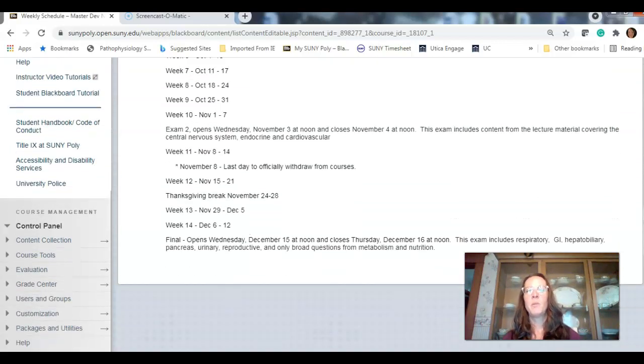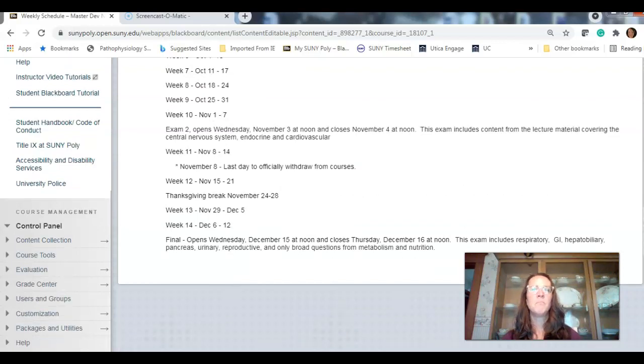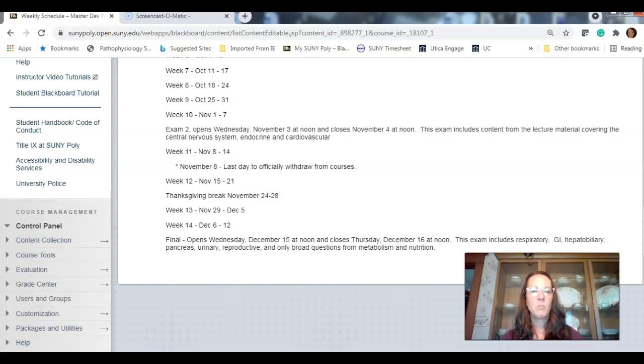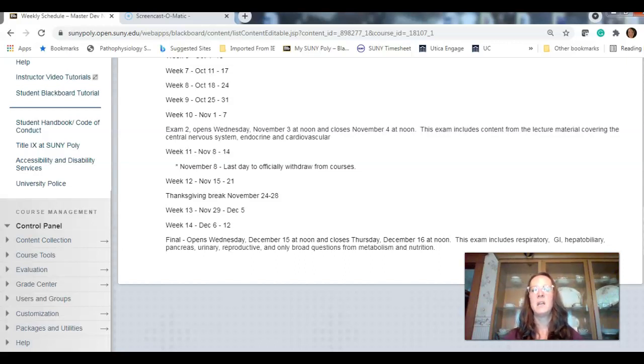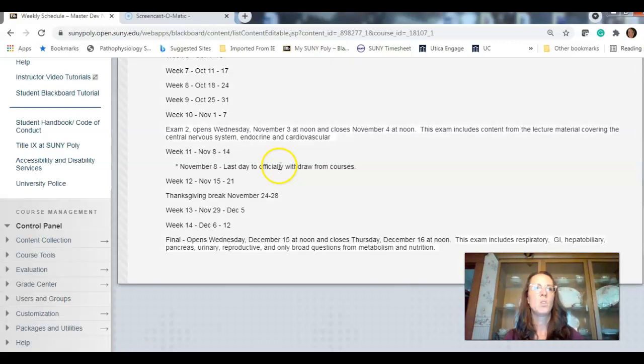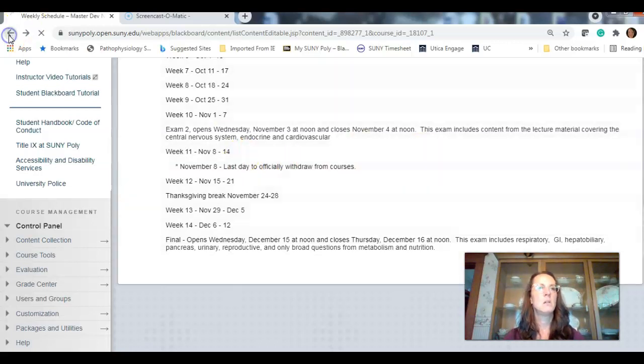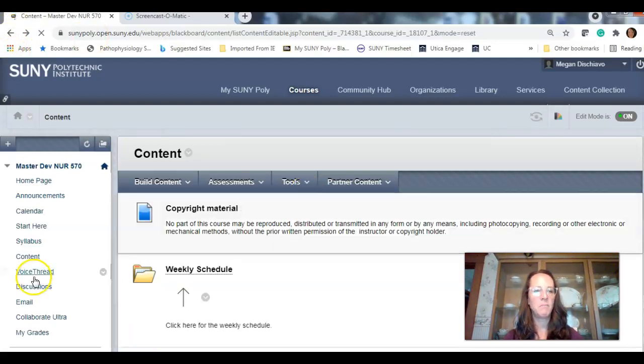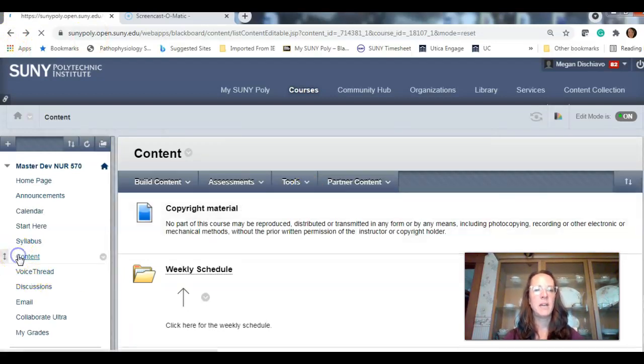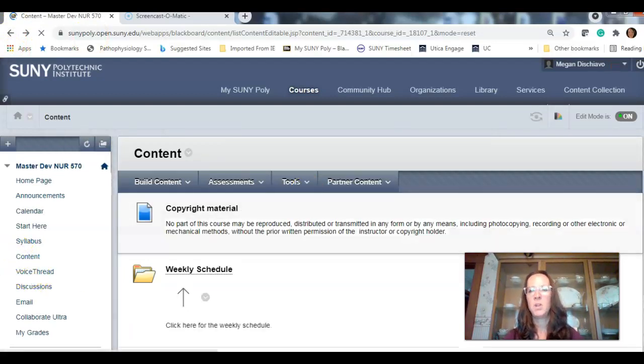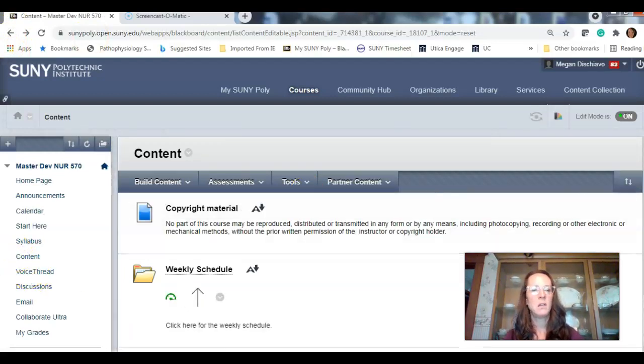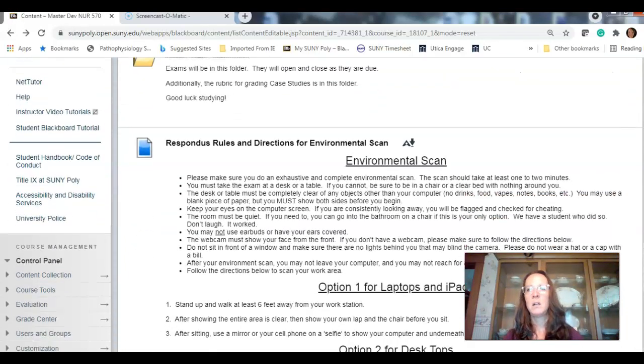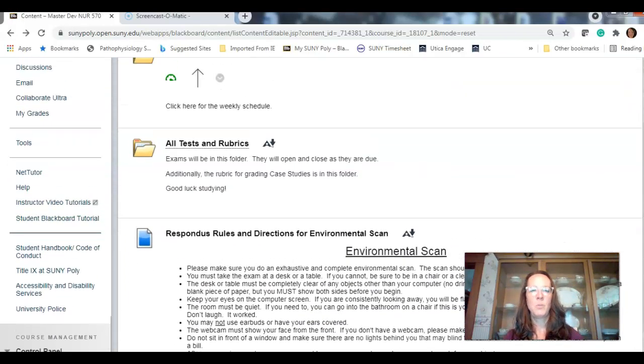So, exam one, weekly content is right there. Up to and including neoplasm or neoplasia. Exam two, on November 3rd, November 4th, content. November 8th, last day to officially withdraw. Thanksgiving break we have and then the final date and content. Back to content. Just to remind you where we are.